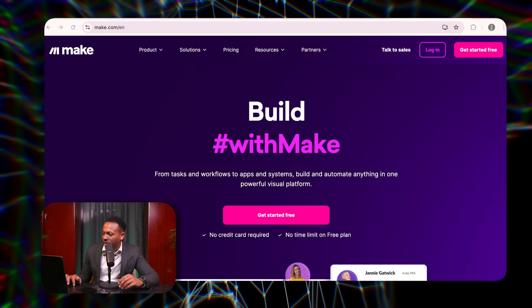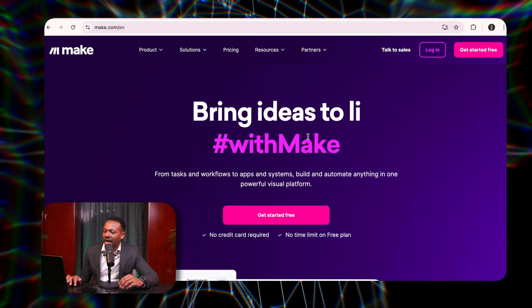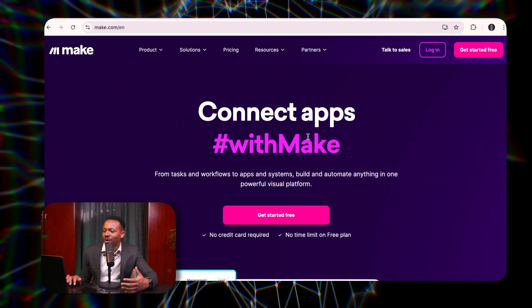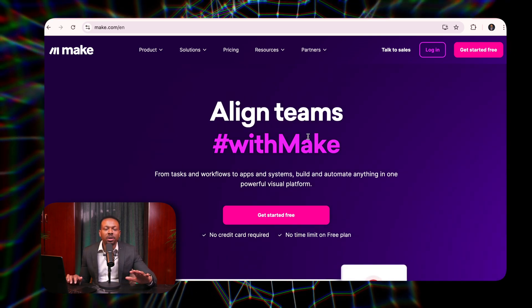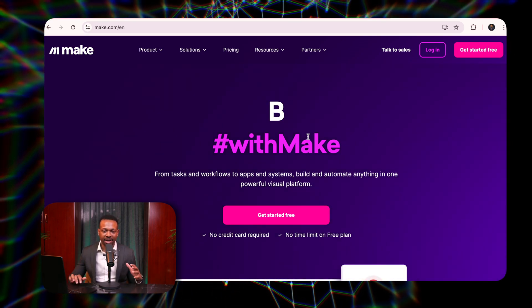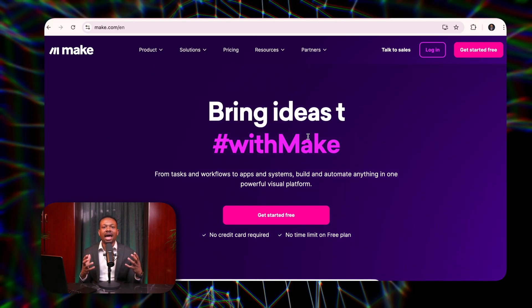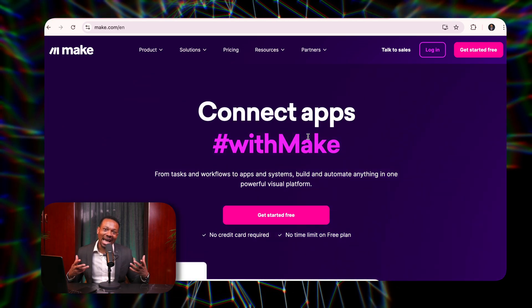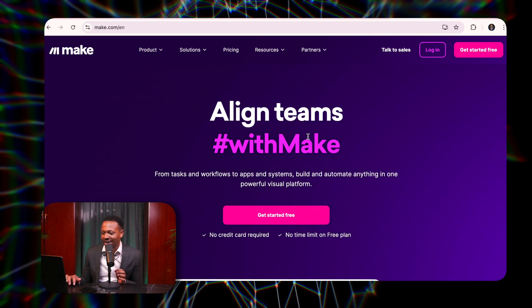What is make.com? Make.com is an automation platform. Really what it does is it helps you build anything. You're able to build workflows, you're able to build apps, you're able to build systems — literally, you're able to automate anything. For those that might be asking what this means, think about having employees. This is what people are calling AI agents — systems that can do stuff for you, utilizing AI.